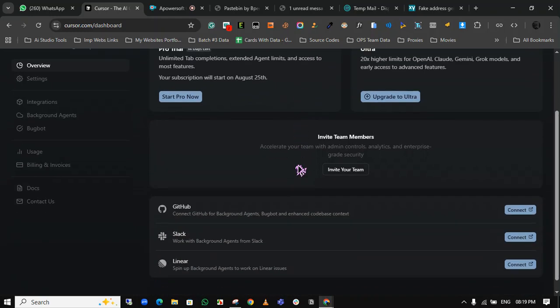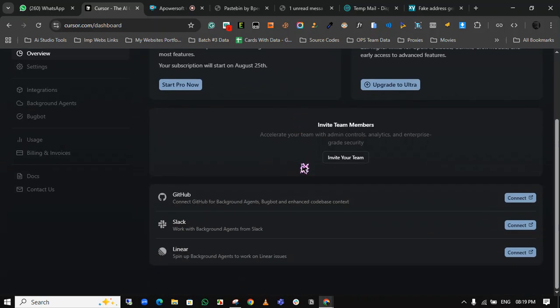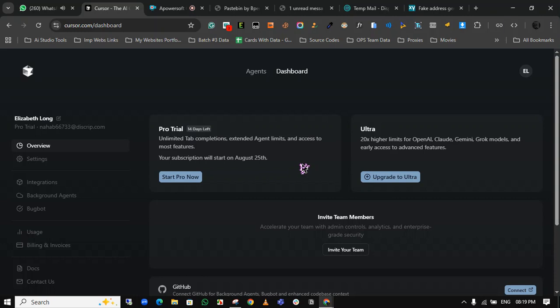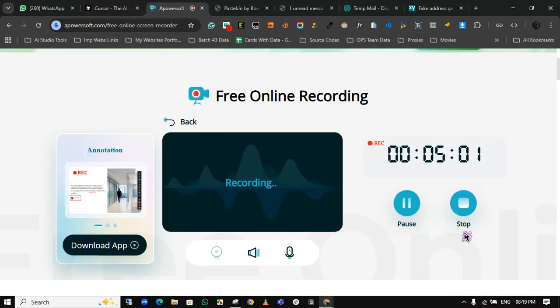You can sell it or use it yourself. With this method, you can get unlimited Cursor AI pro trial for free. Just go fast and get your trial. We will meet in the next video. Take care, bye bye.